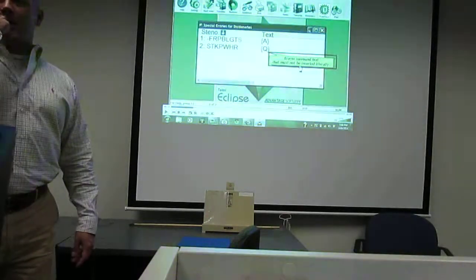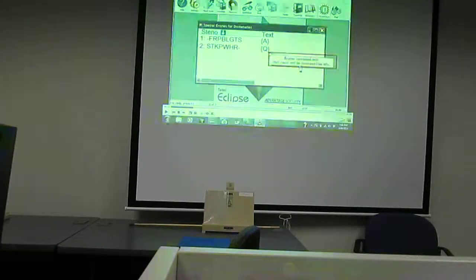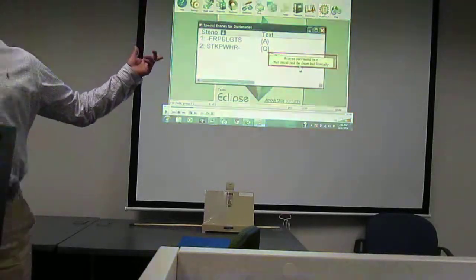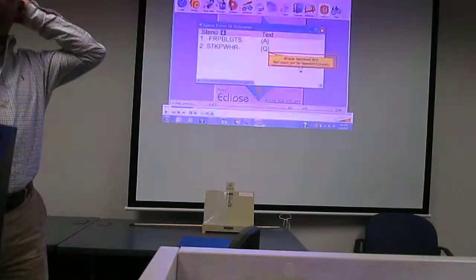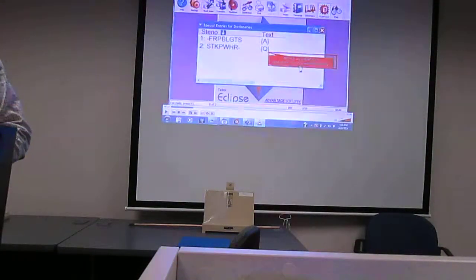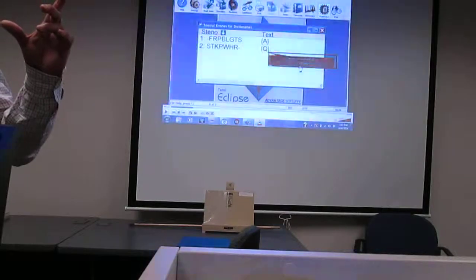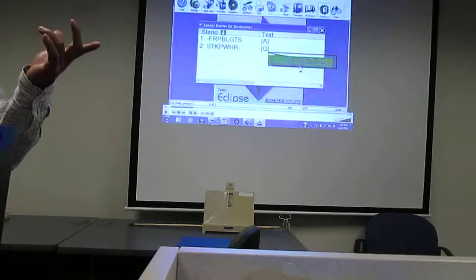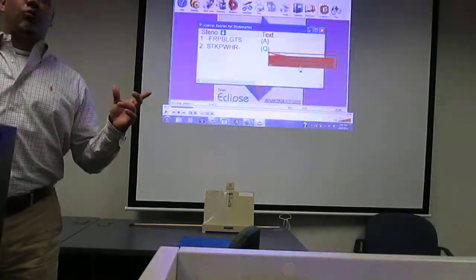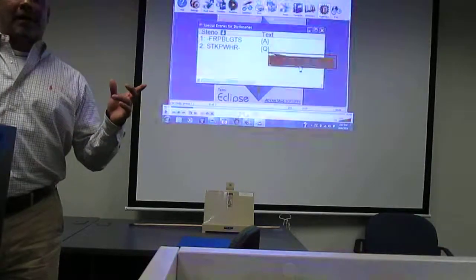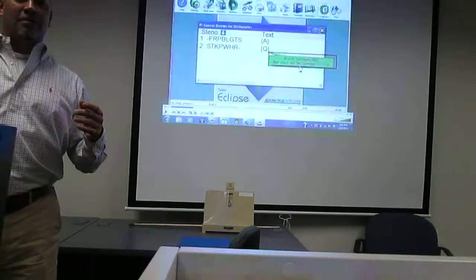You guys are so much more advanced than I was when I first got out. I had to use somebody else's dictionary — we didn't even really do it in school. You know how many different ways you can write the answer symbol? Literally about 50,000 — it's some astronomical number based on how many letters are in the answer symbol.